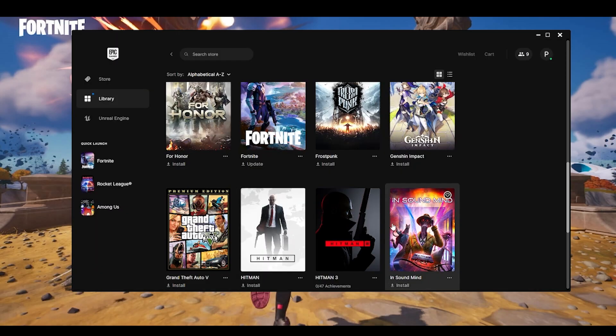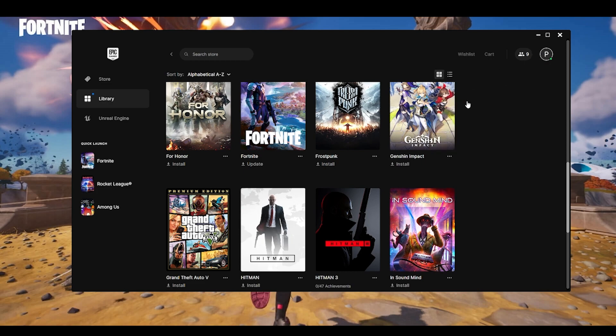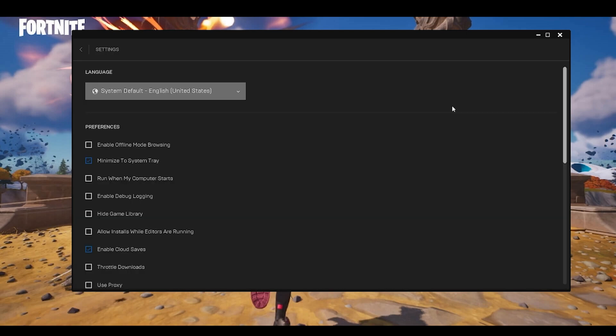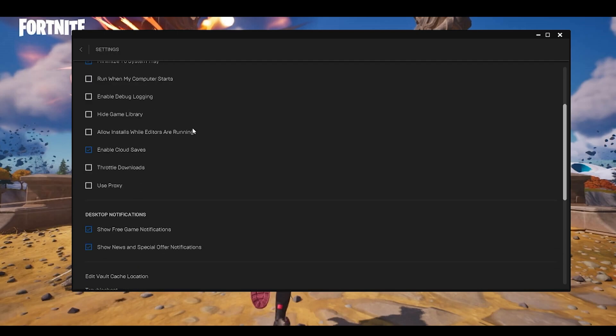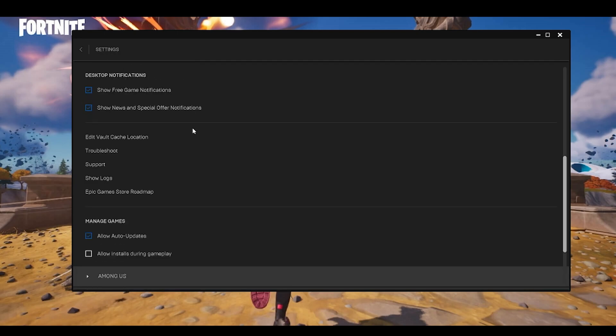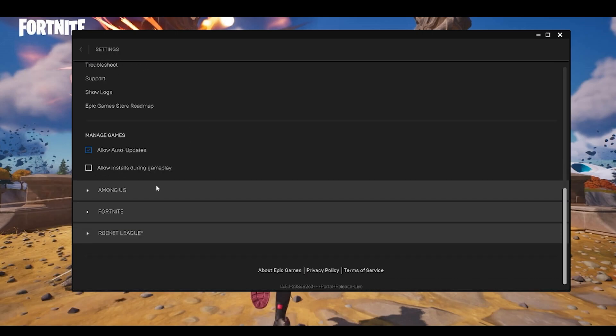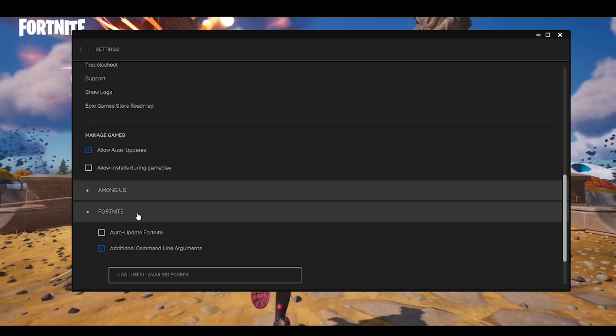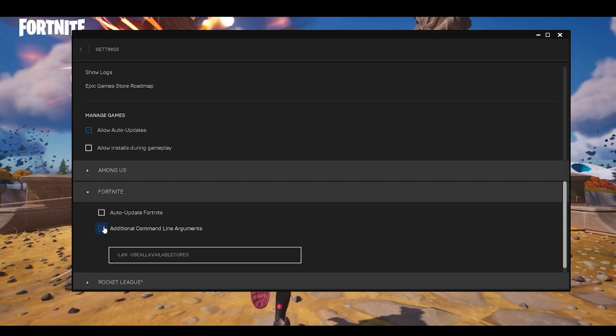One more thing in the Epic Games Launcher which you can do is you have to go to your account over here and then click on settings, and then scroll down to the very bottom. And as you can see these are the games which I have installed currently. First and foremost you have to click on this small little inverted triangle right next to Fortnite.